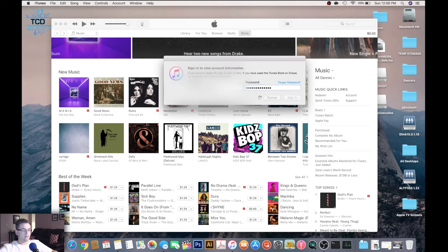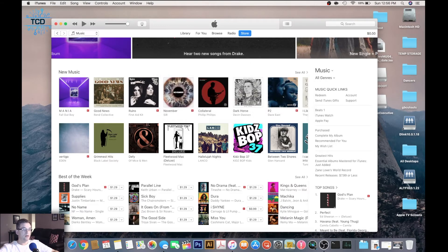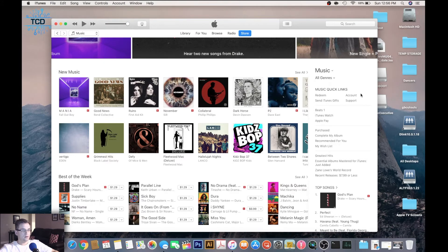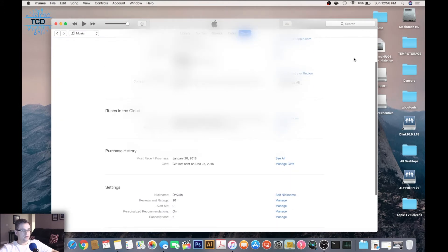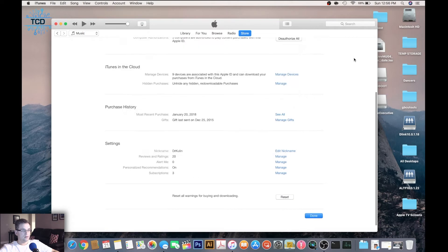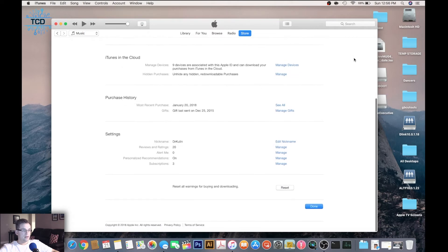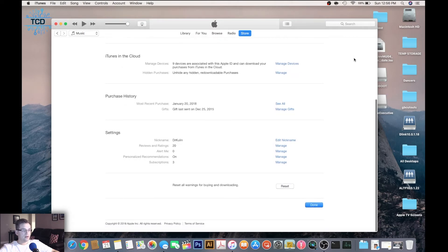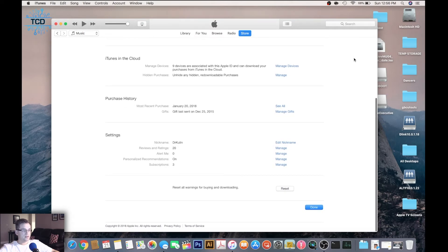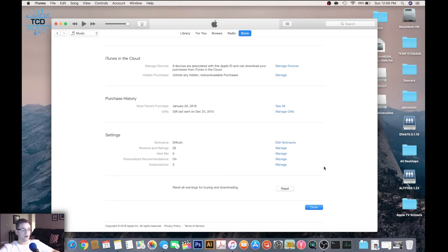It may prompt you to enter your password. Now scroll down to where you see settings. Under settings, you'll see subscriptions. Go ahead and click on manage.